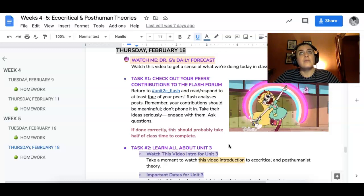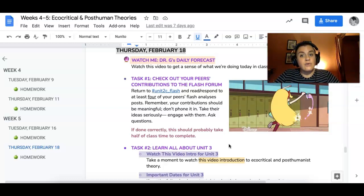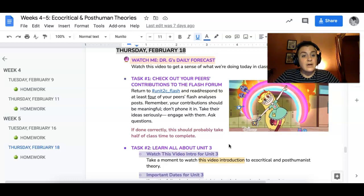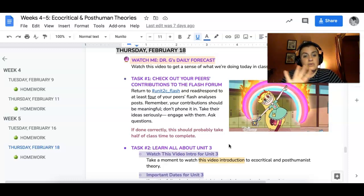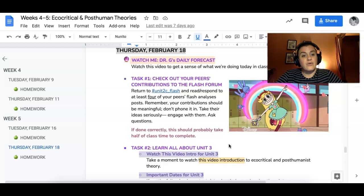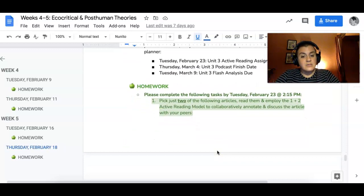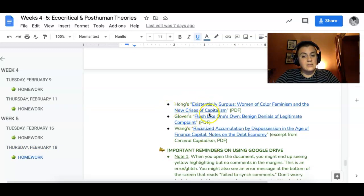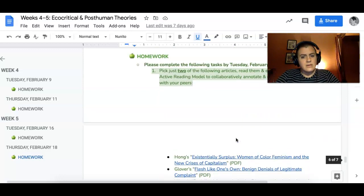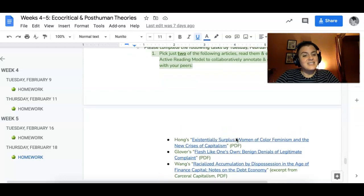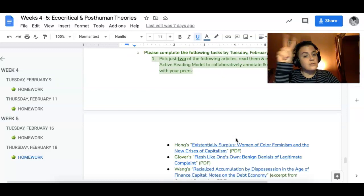The bulk of the video is basically me giving you an overview of each of the articles that you could pick from, because there are four articles you can pick for homework. I might as well scroll on down to that. So you just pick two of these articles here.